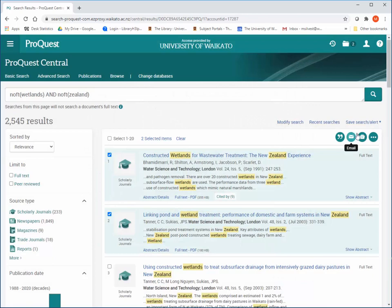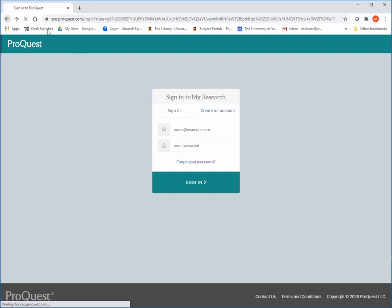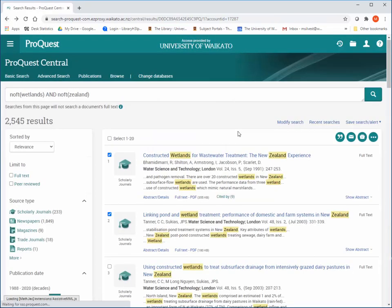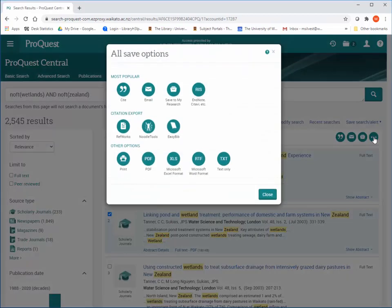You can also save articles to read later through the My Research option, however you need to create a ProQuest account to be able to do that. Clicking here will show additional save options.